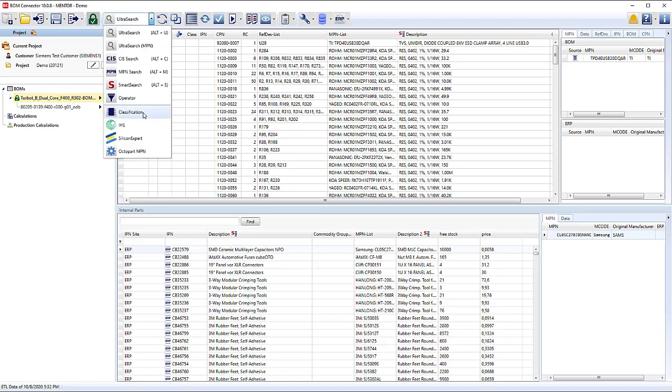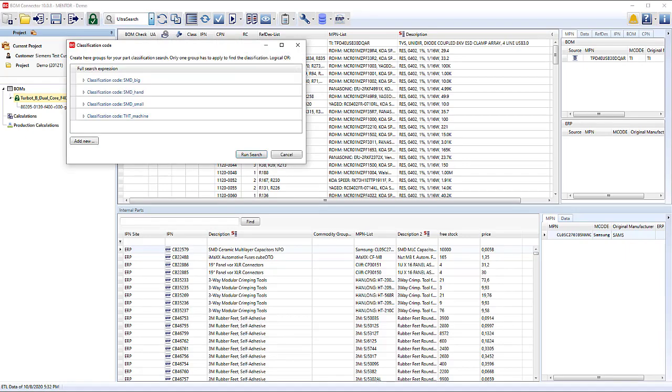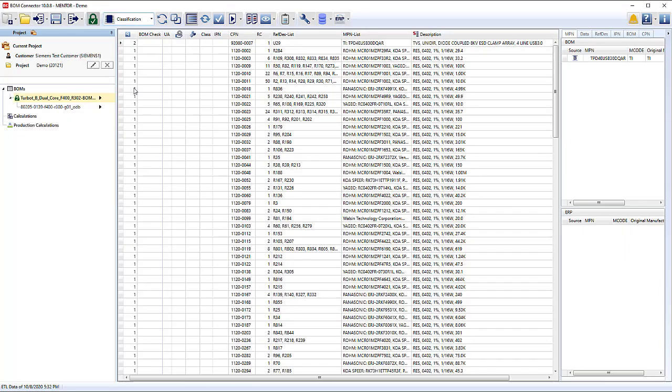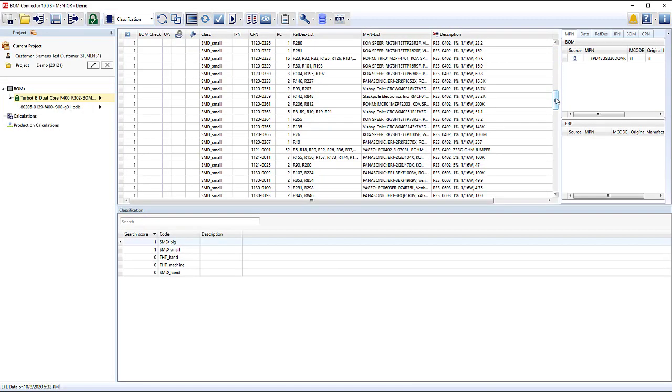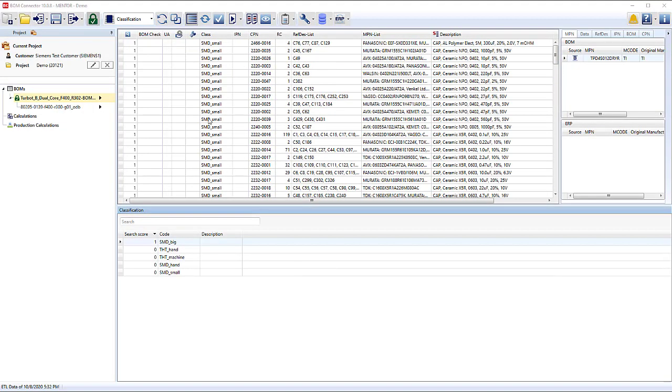To know the correct part type, the classification rules are run to assign that correctly to each component in the project. The cost calculation can use these classifications once we get to that point.